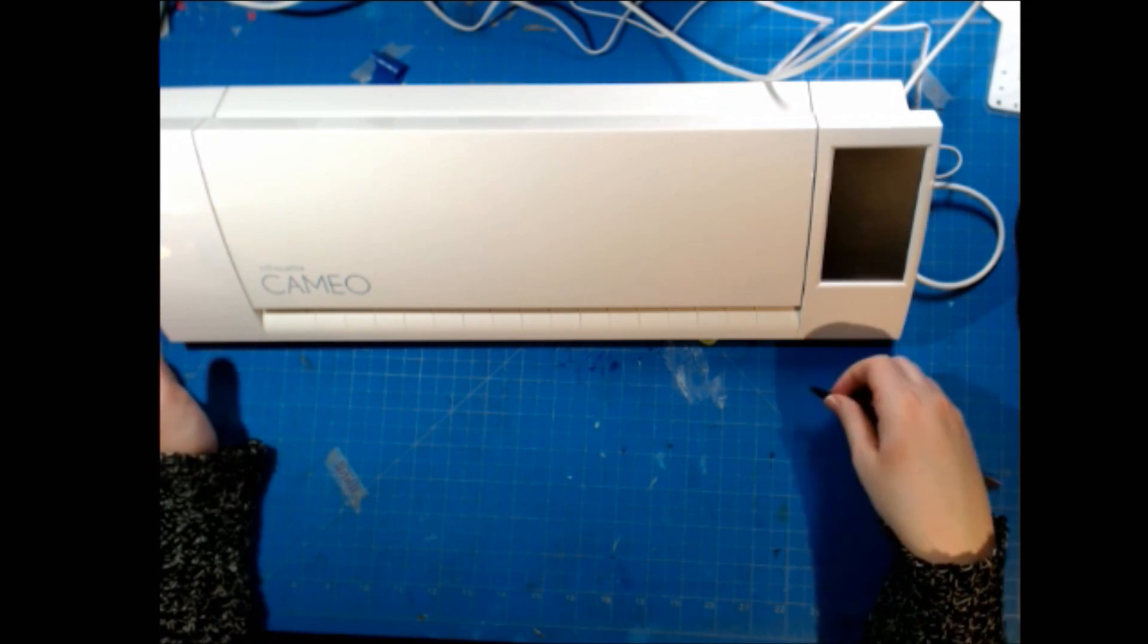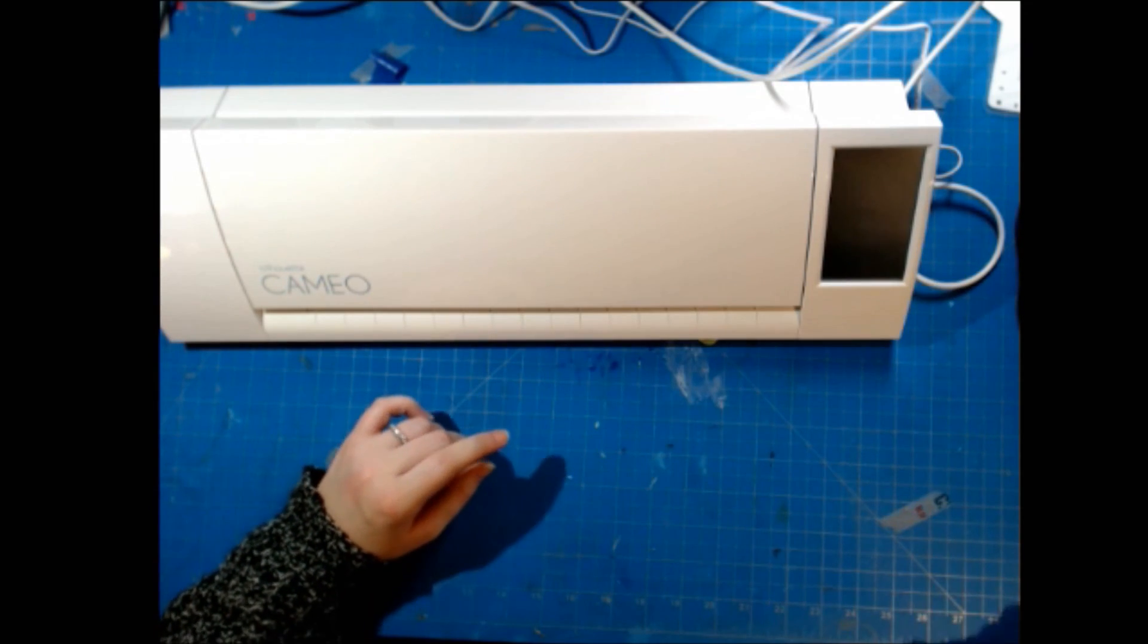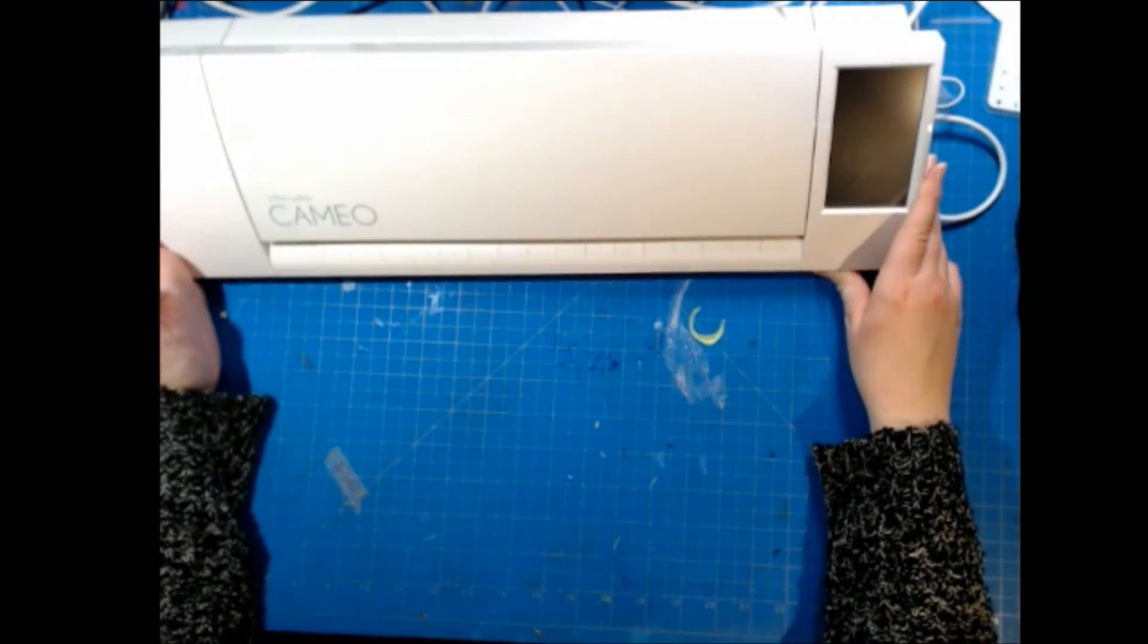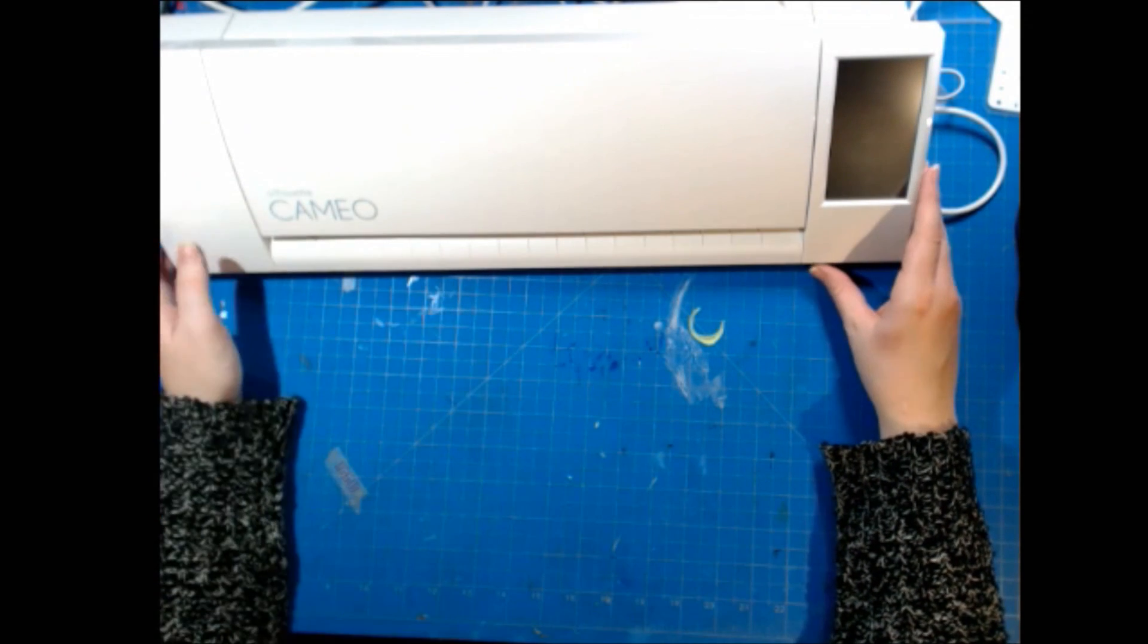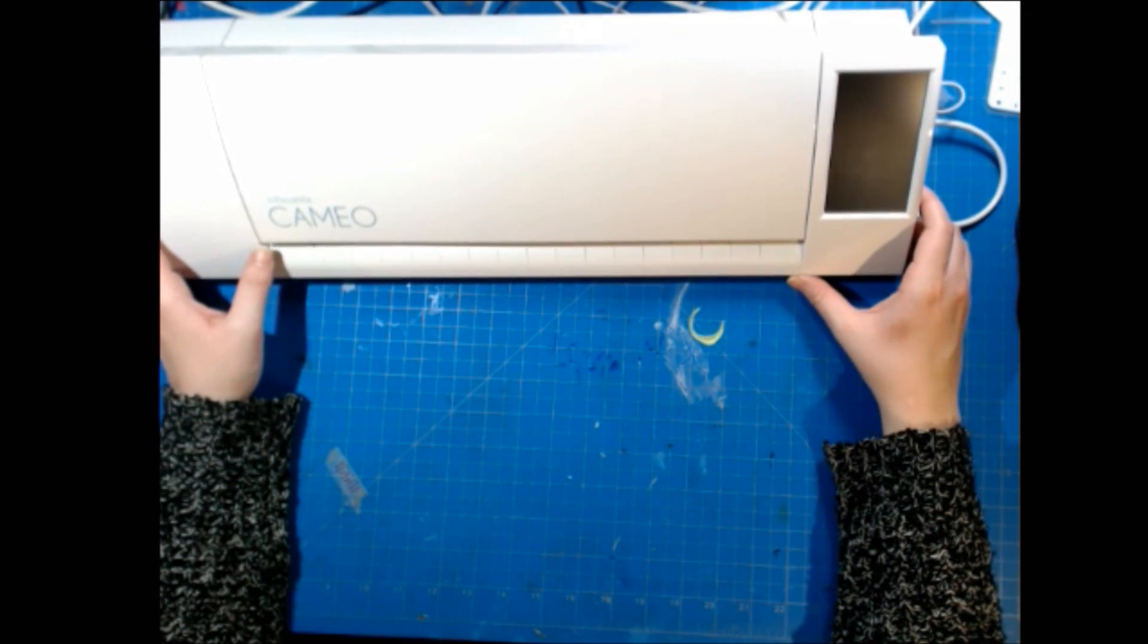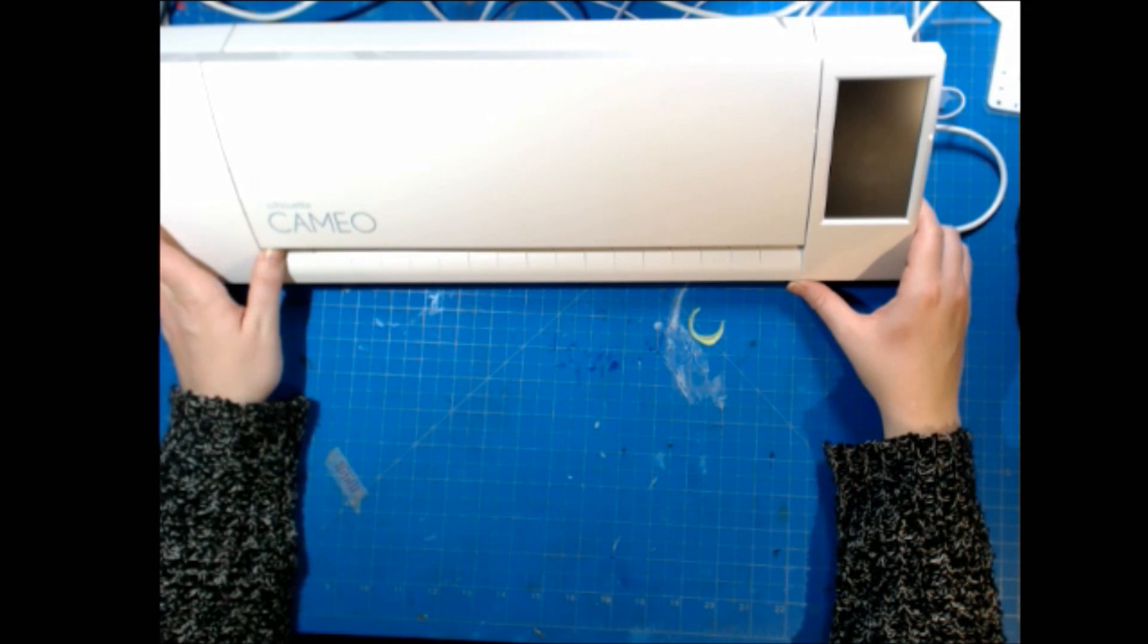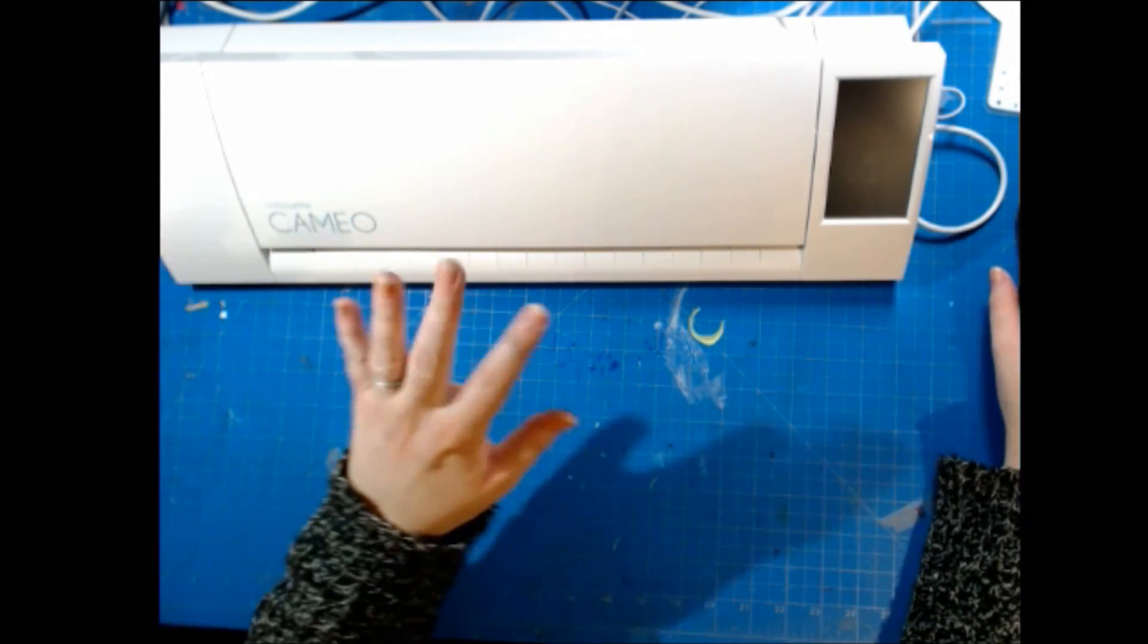I'll put a link below to the place that I purchased my machine from. I got it in a nice little bundle that included the PixScan mat. And I thank you very much for watching this video today and my first time using the PixScan mat and how my experience was. I'll see you guys next time. Thanks for watching. Bye!